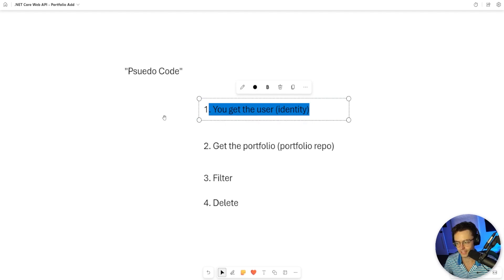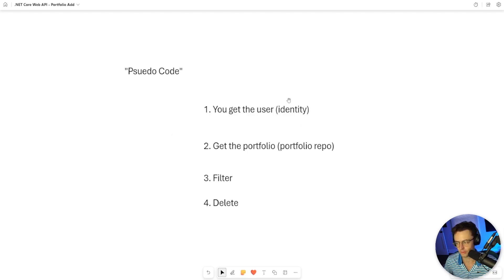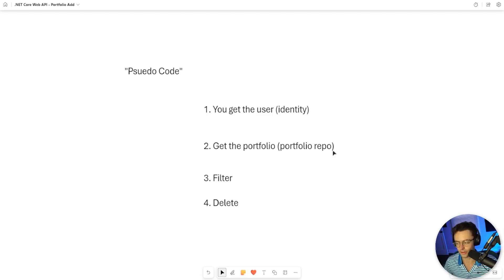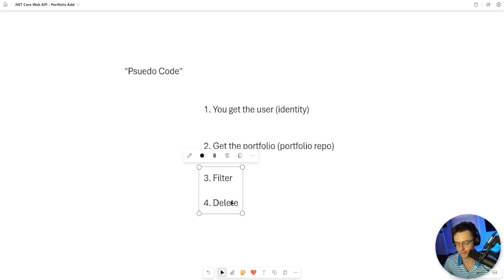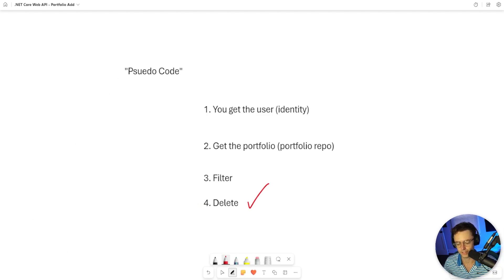First things first, we have to get the user. The user is associated with the stock, and we're going to get the user from the Identity Claims extension that we made previously. Second, we are going to get the Portfolio. We coded up a method that gets all of the Portfolio items. Number three, we're going to filter out all the other Portfolio items with the symbol that we passed into the actual API endpoint. And last but not least, we do a good old delete. So let's hop over into VS Code and build it.